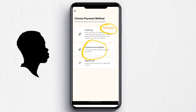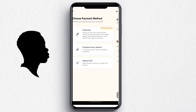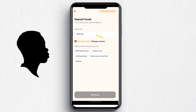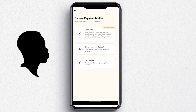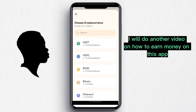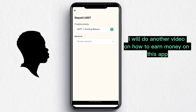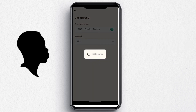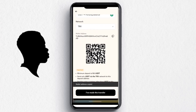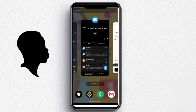For the deposit, you can choose the recommended option, Cash Crown, cryptocurrency, or mobile money. Depositing is very easy. I'll choose the crypto option because I have money in my Binance account. If you haven't registered for Binance, check the description for my referral link.